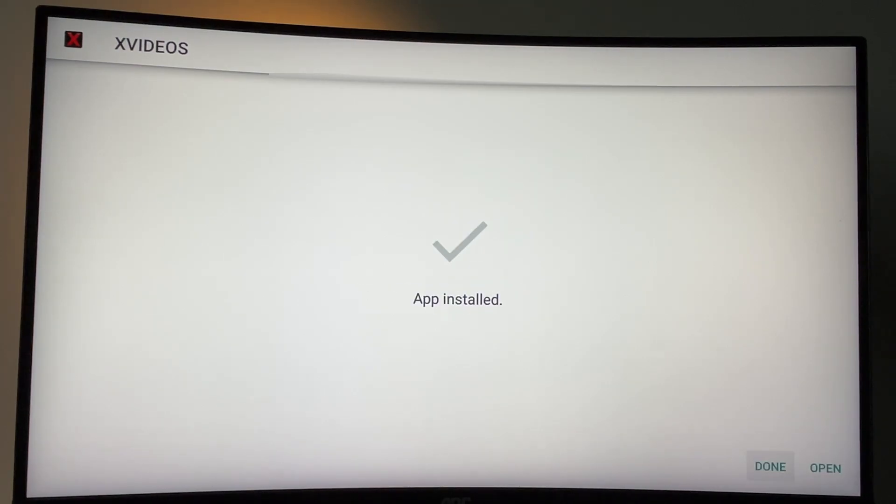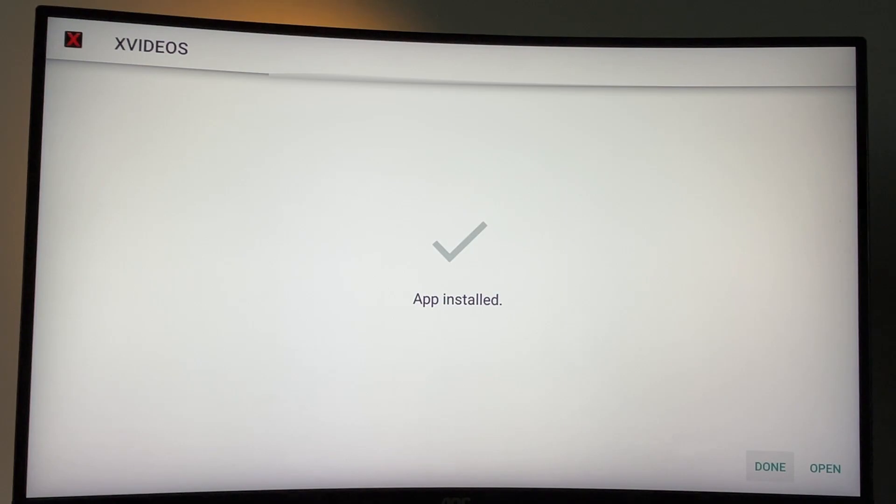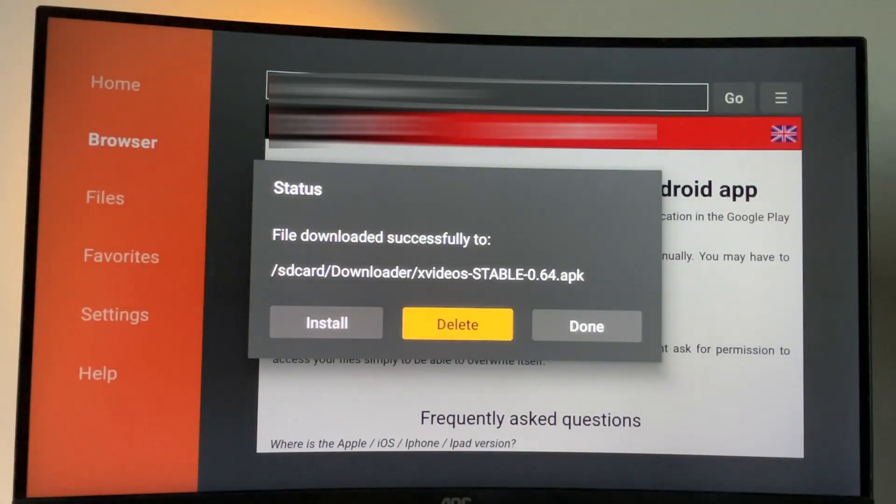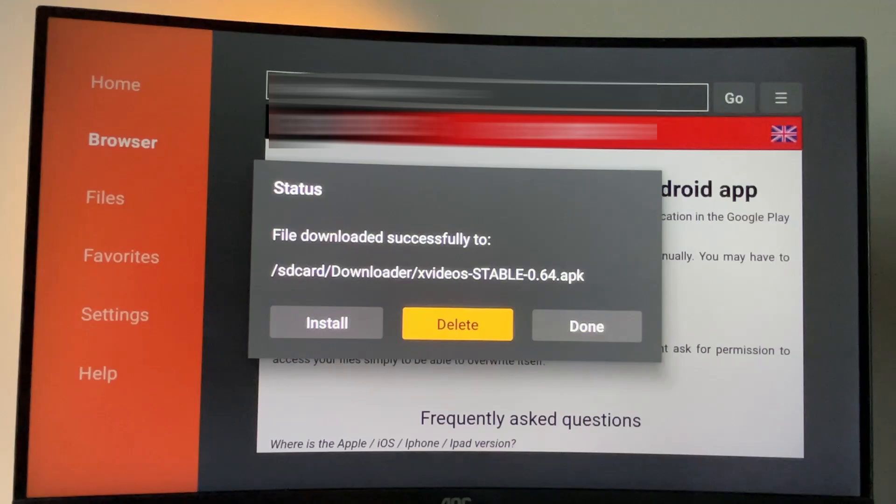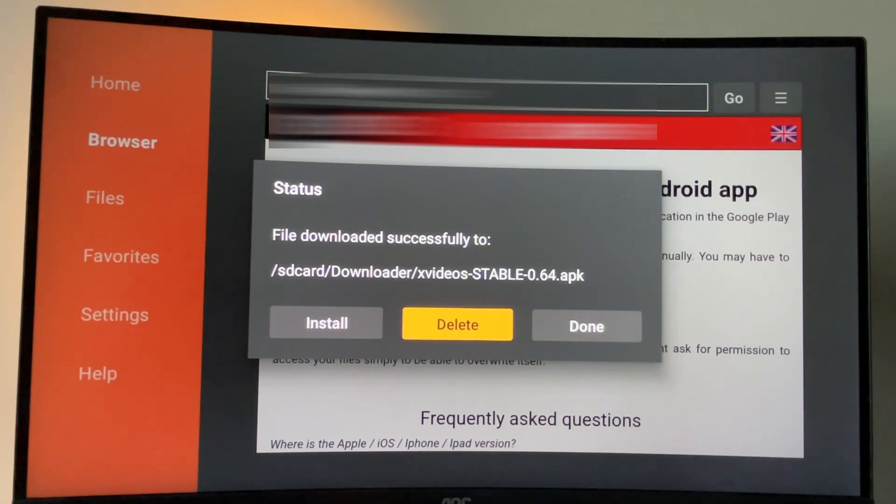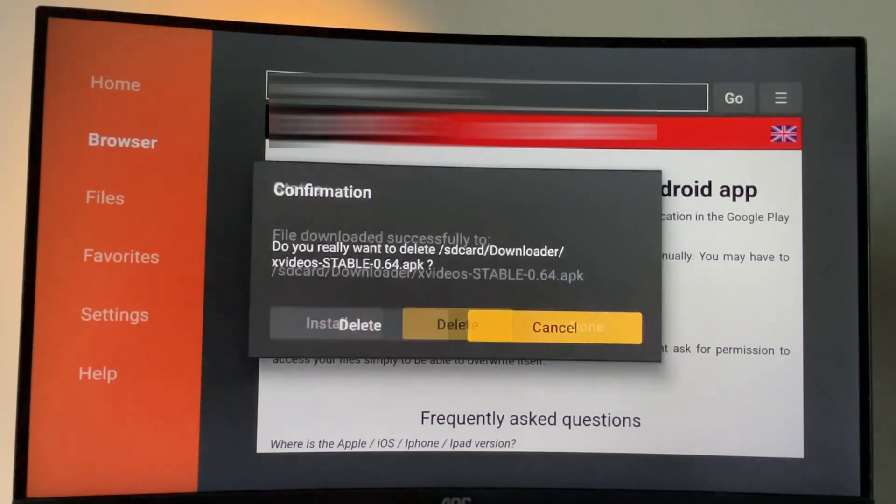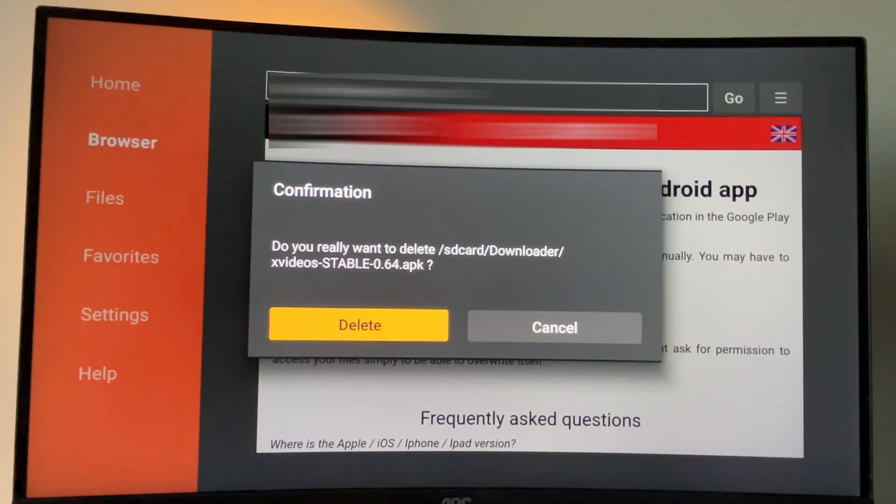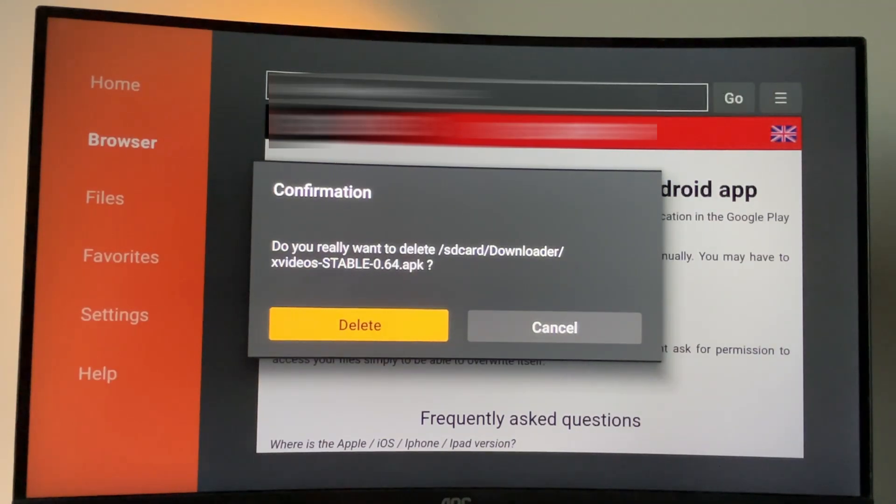After the installation is finished, do not click on open yet. Instead, press on done. We are doing it this way so we could delete the installation file because we don't need it anymore and it blocks the memory of your Fire Stick device. So always delete your installation files. Click on delete here.